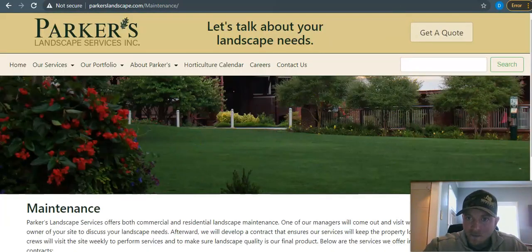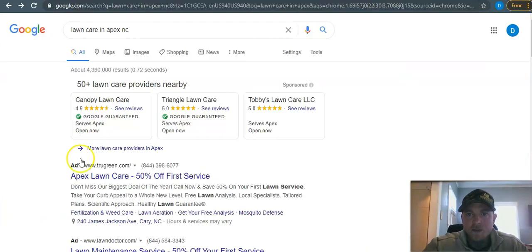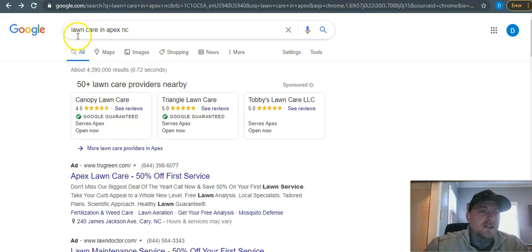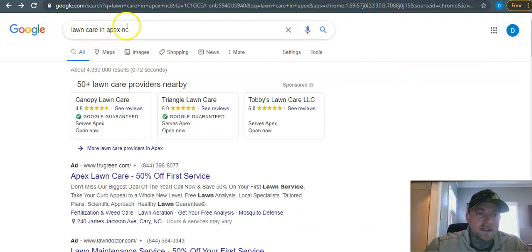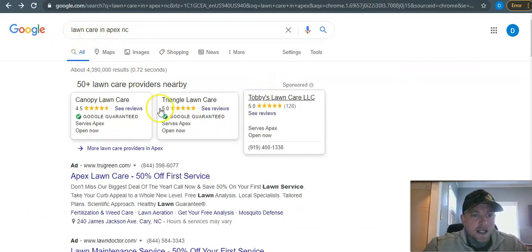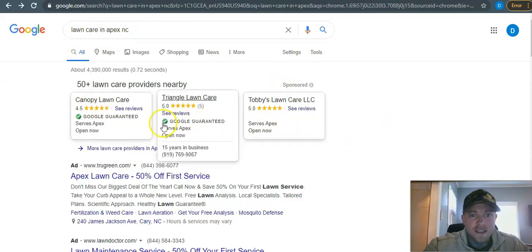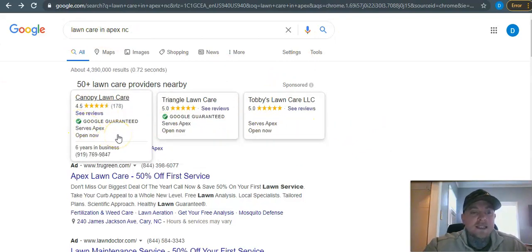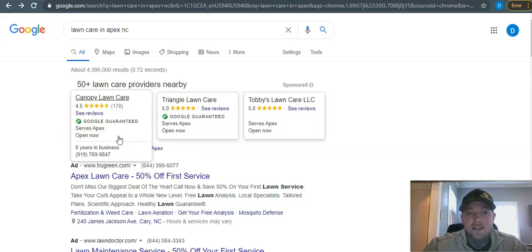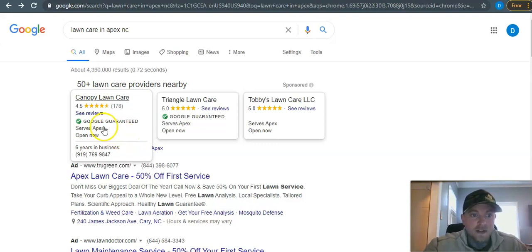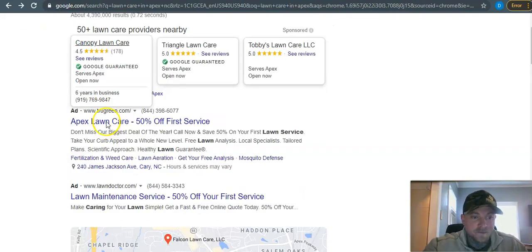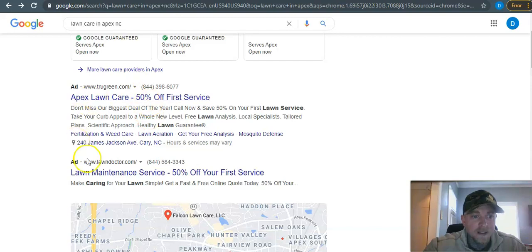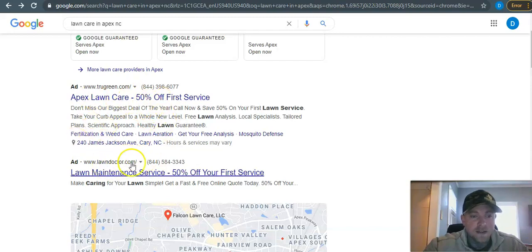So of course I'm coming in here and I'm just googling lawn care in Apex, North Carolina and the first thing that's going to pop up is your ads up here. These ads, I do actually recommend - they do produce a lot less garbage leads and are very simple to get into. You just need to register with Google and run your campaign.